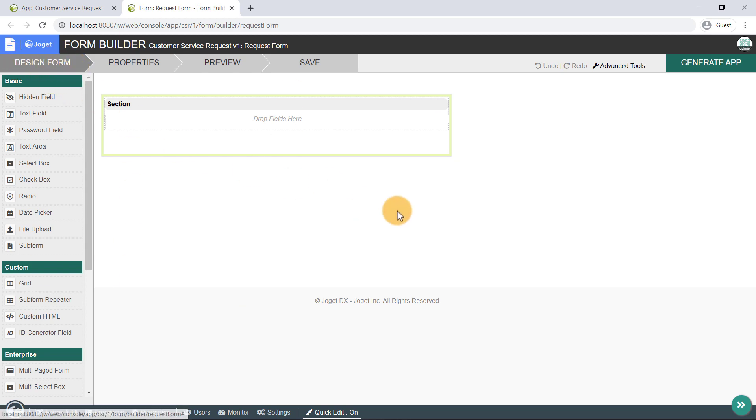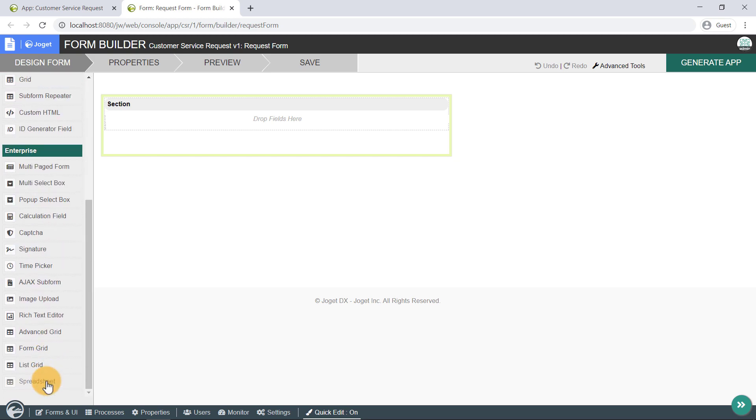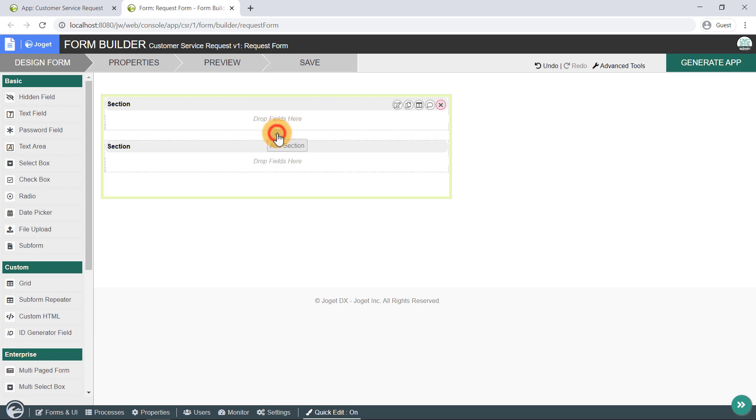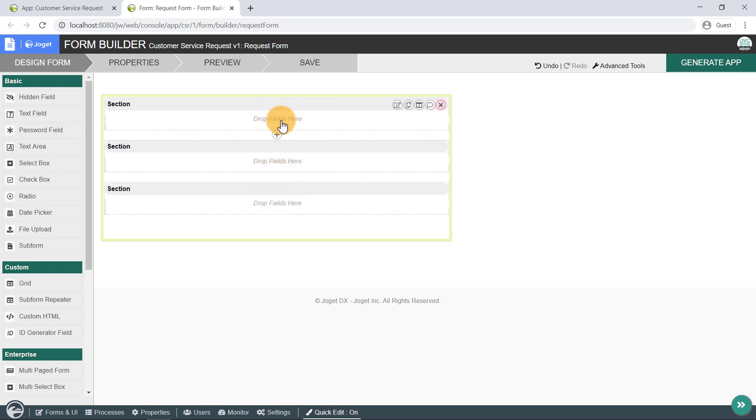On the left here is the palette containing available form elements. And at the middle is the Form Canvas. A form can contain one or more sections, and each section may contain one or more columns.